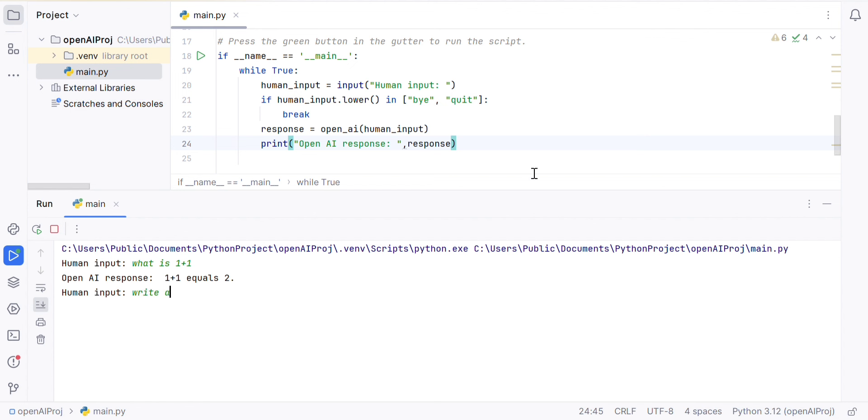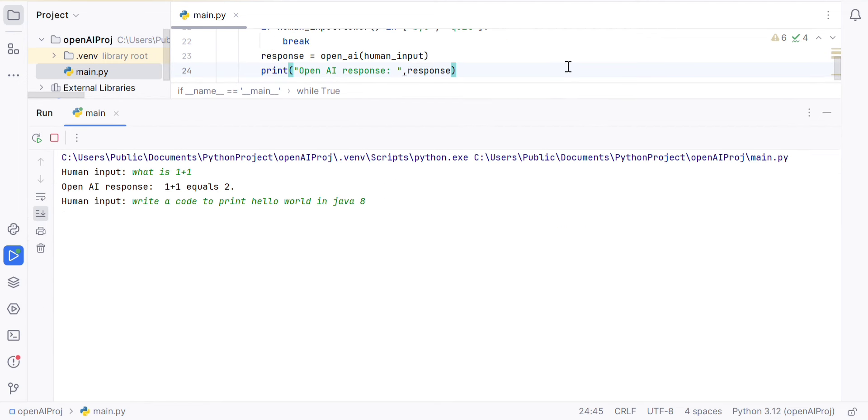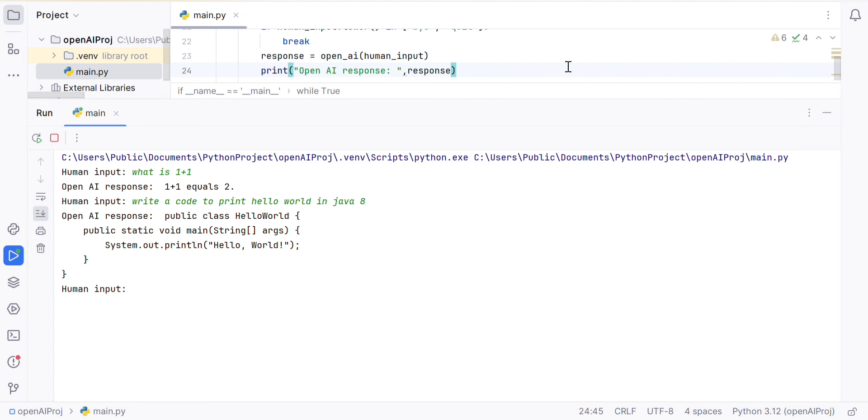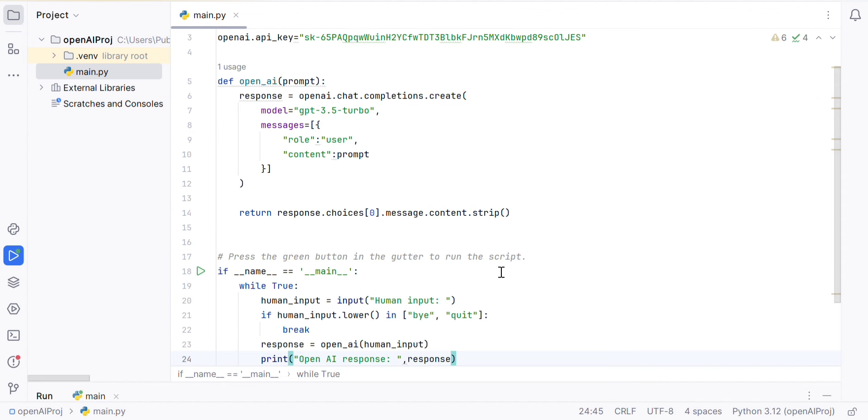Let's ask something else. Write a code to print hello world in Java 8. If we look at this, the OpenAI response shows just a few lines of code. This demonstrates how to expose and use the chat completion API to embed in our project.